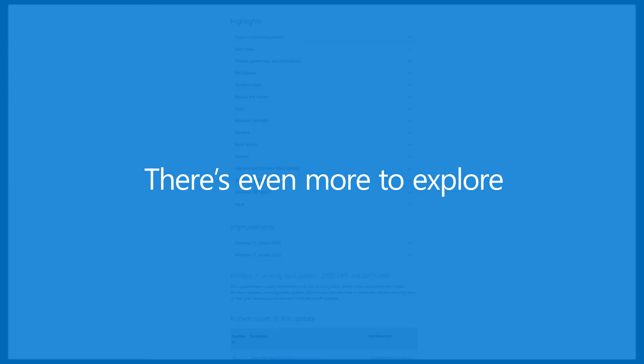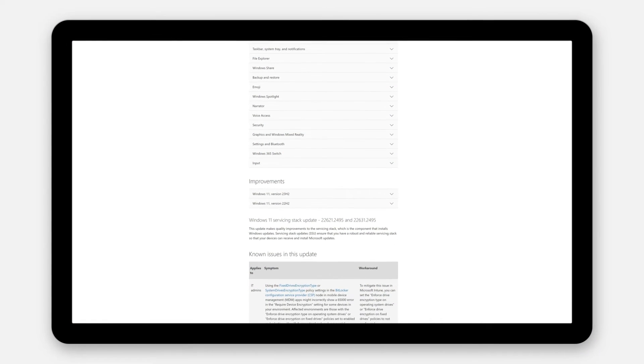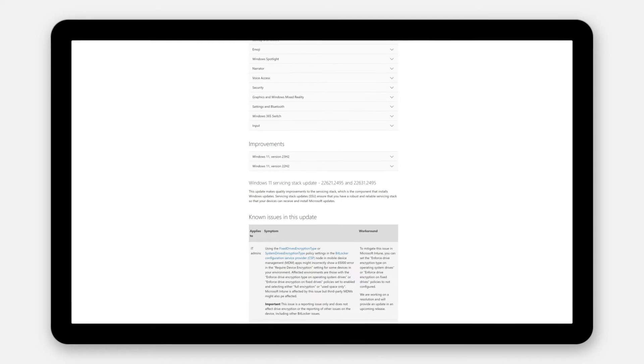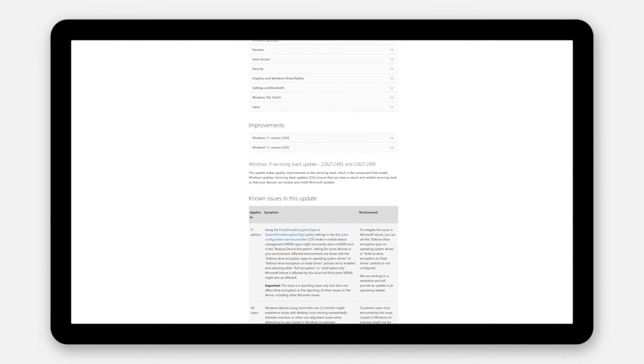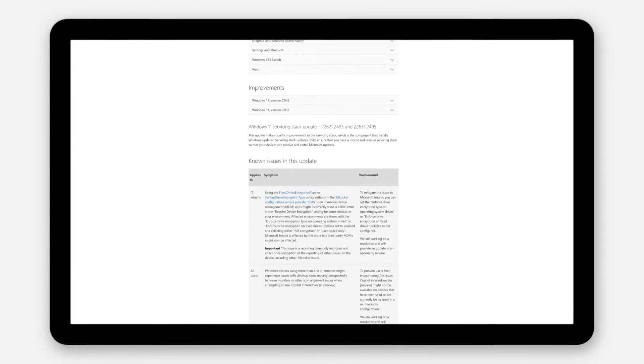Want to explore more from this update? See the highlights section of the October 2023 preview and the November 2023 security update articles.